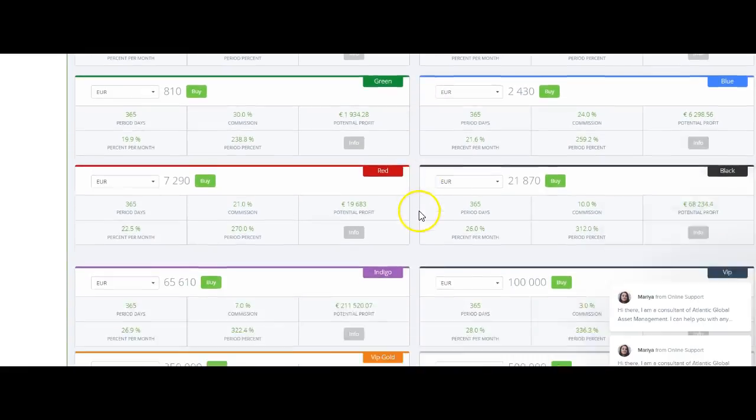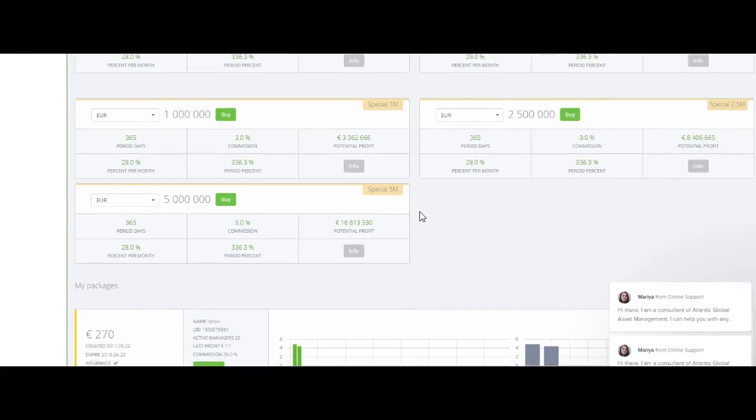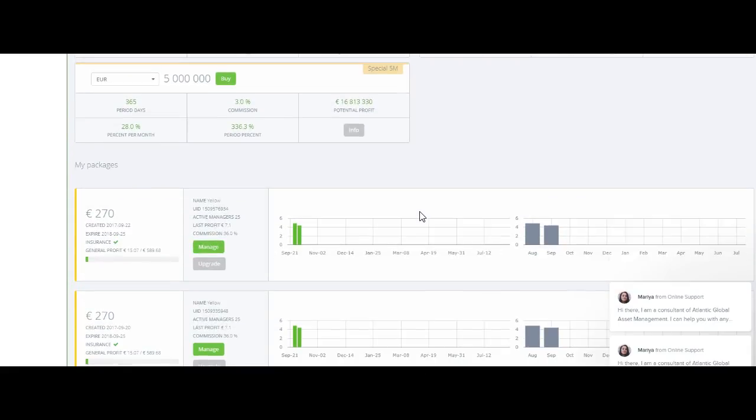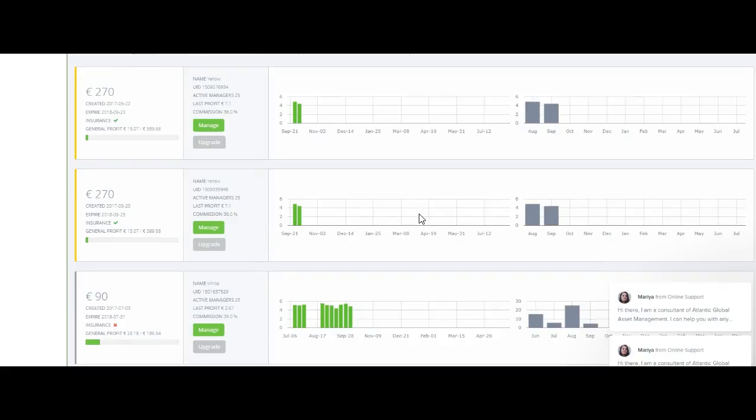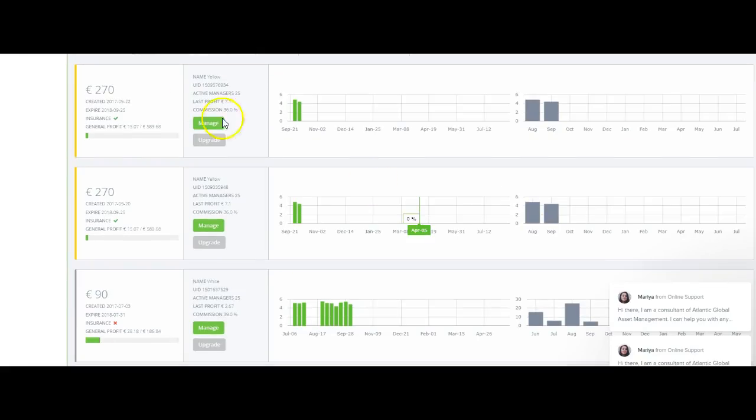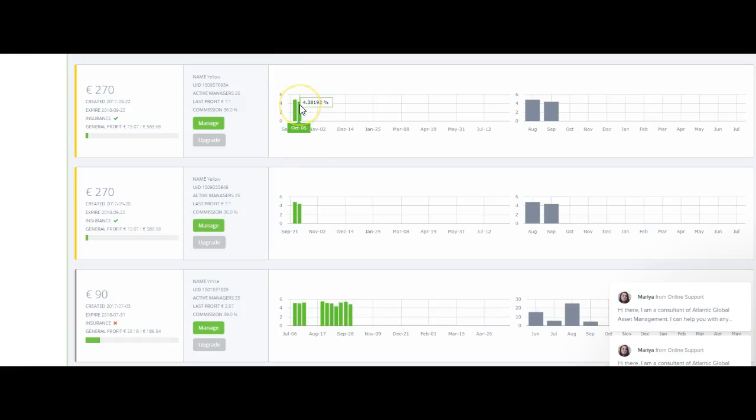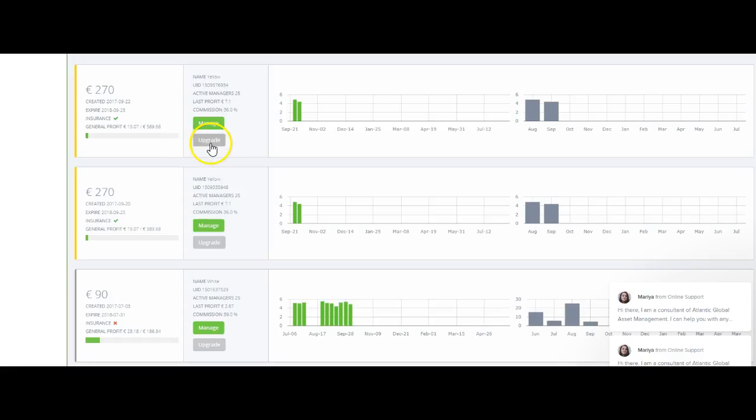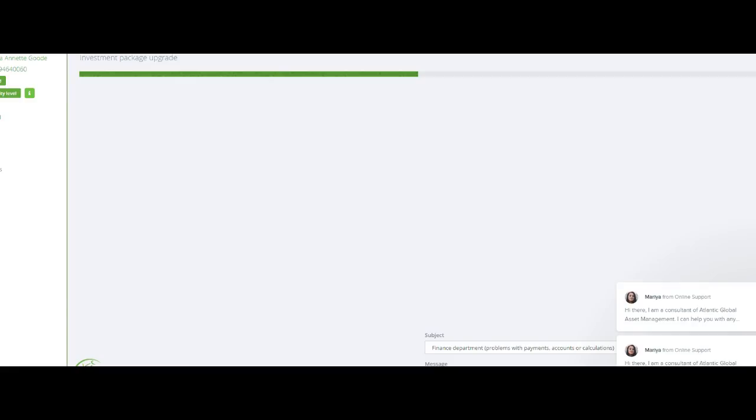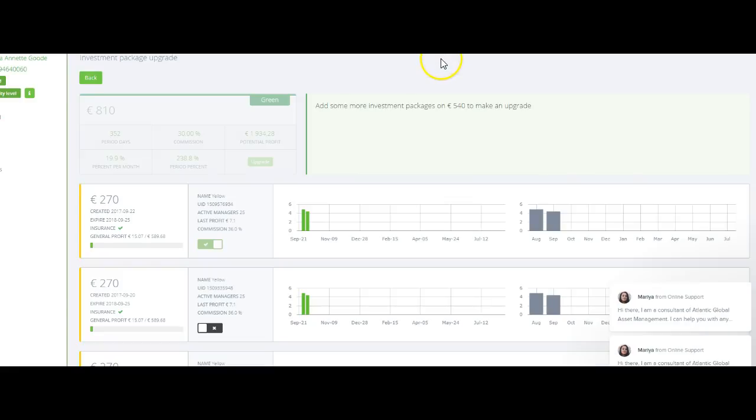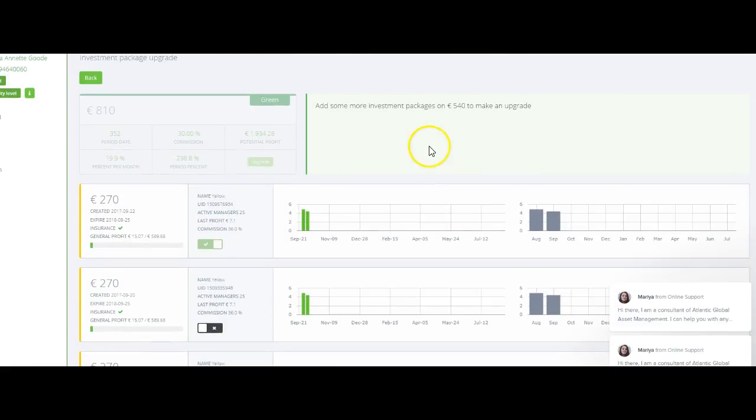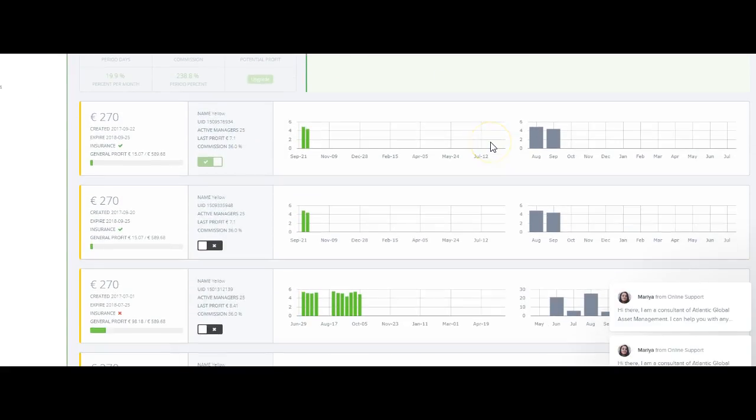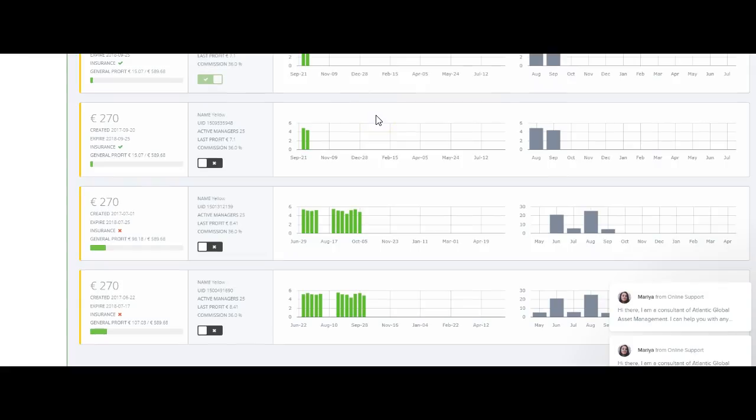Let me go down here because I had some people that asked me, how do you know how well or how far you are progressing? These graphs will show you this. It will even show you the percentage that has been earned for that week. It's all up current for you to view. If you want to upgrade, it will also tell you once you click this. Once I click that and I say I want to upgrade, it lets me know add some more investment packages on 540 to make an upgrade. So anytime that you want to do an upgrade, definitely click there and it will give you a message on how much more you need to reach a certain plateau.